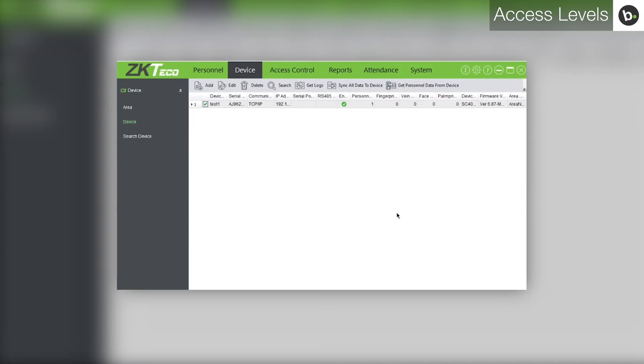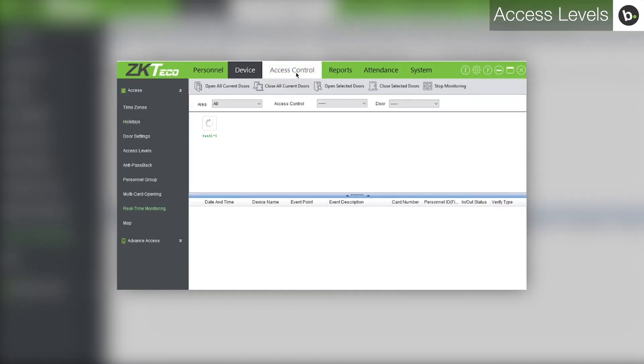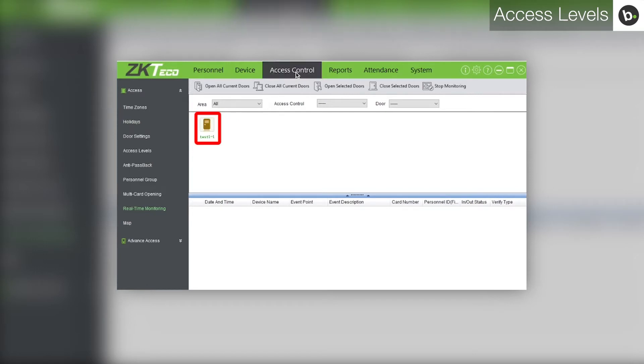To create an access level, first go to the access control tab. You should see your door appear here with this icon.